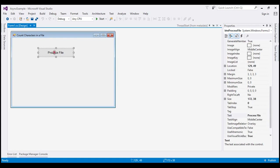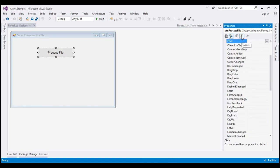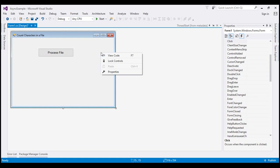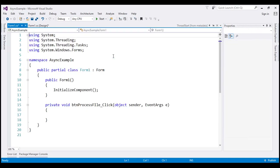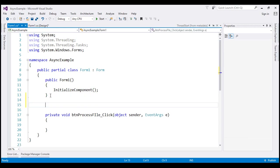Now, let's go ahead and generate the click event handler for the button. Select the button, then within the Properties window click on the events icon and click on the click event, which will generate the click event handler method. Let's right-click on the form and view code. Here we have the click event handler. The first thing we want to do is create a method that will process the file and count the number of characters within our notepad.